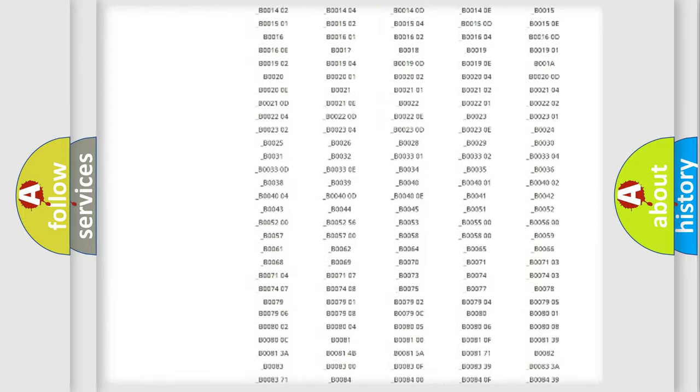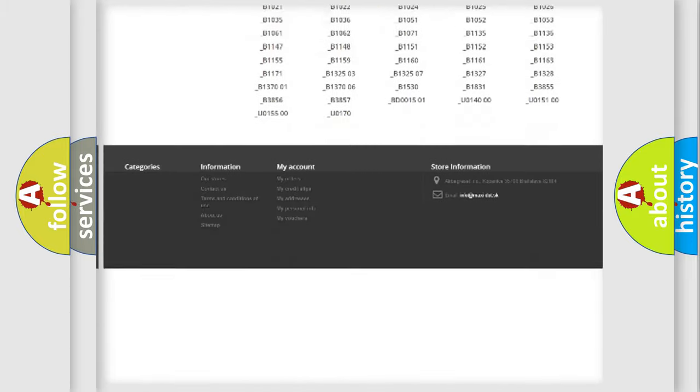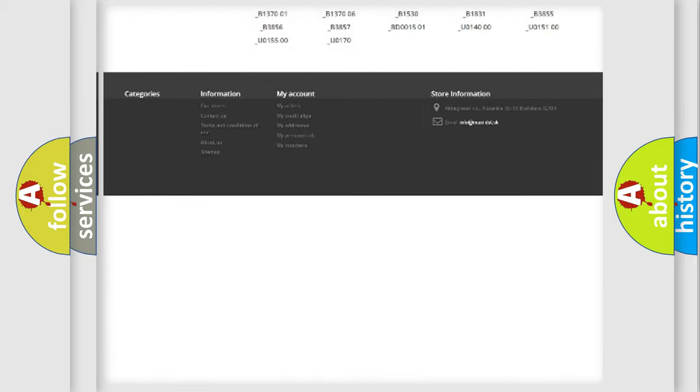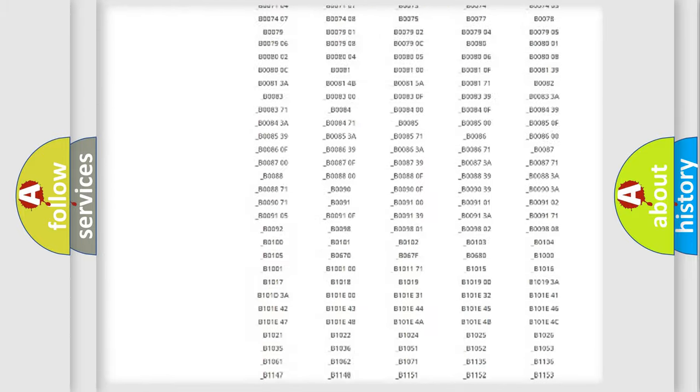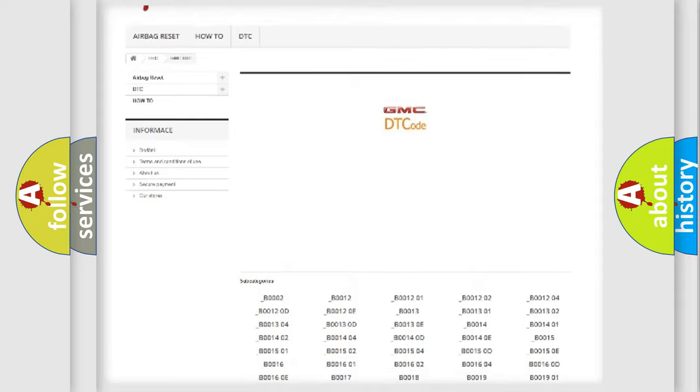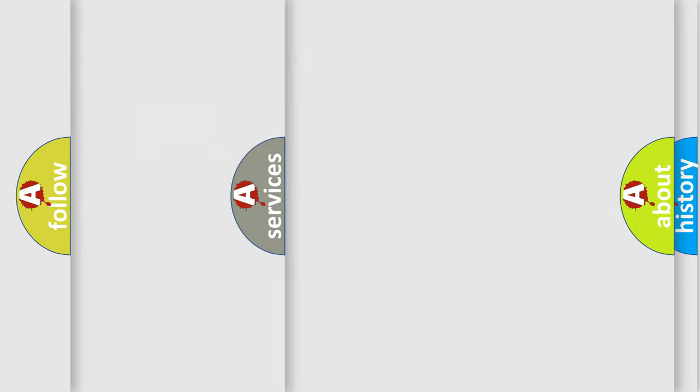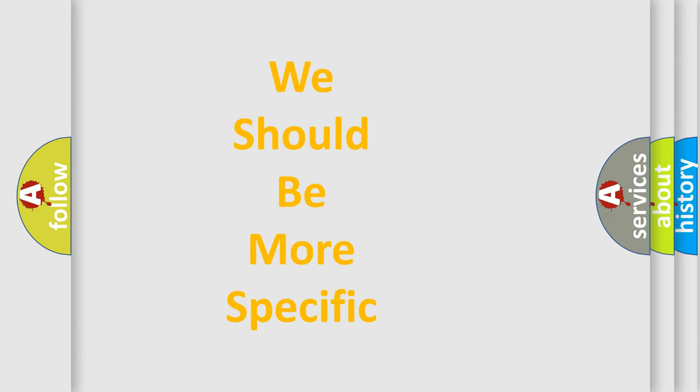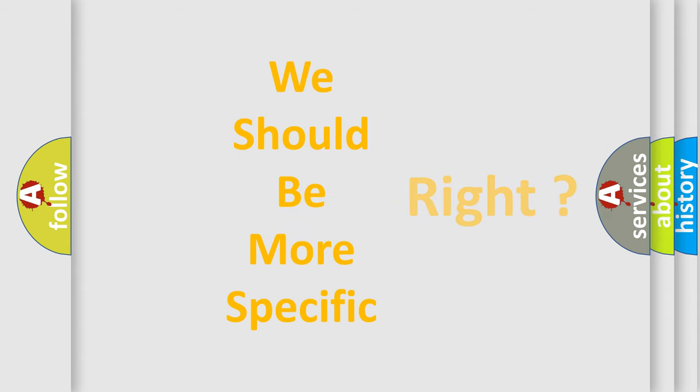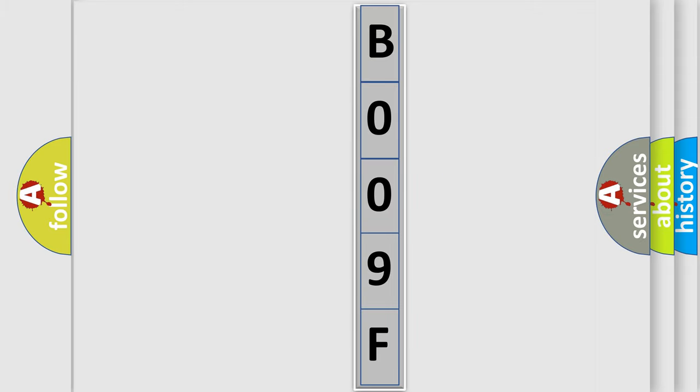You will find all the diagnostic codes that can be diagnosed in GMC vehicles, also many other useful things. The following demonstration will help you look into the world of software for car control units.